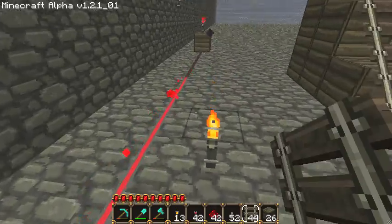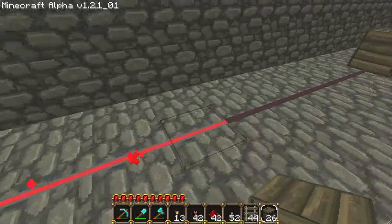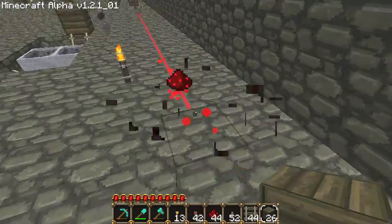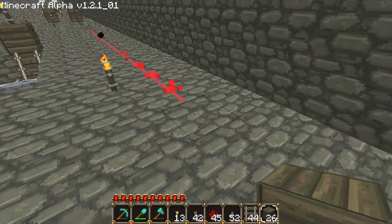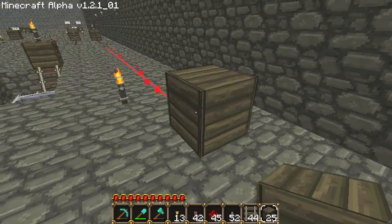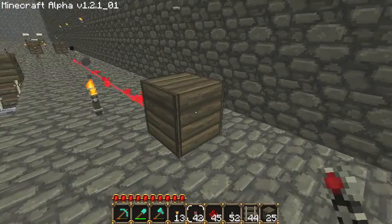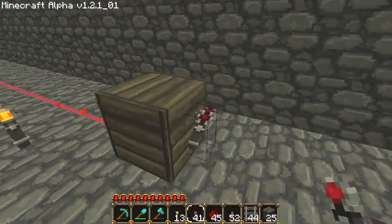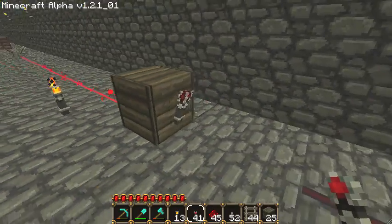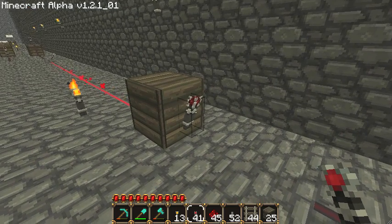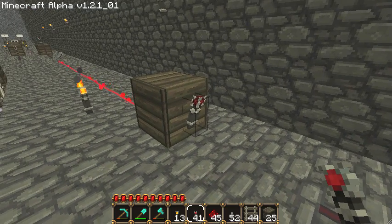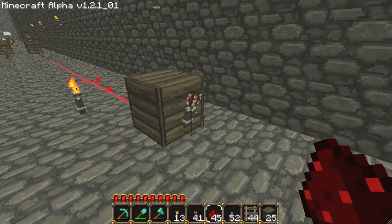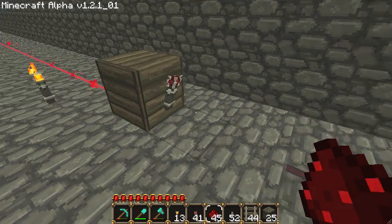We can use a NOT gate to extend that by basically just inserting it into the line of redstone wire. I'll just place a block down and then stick a torch on the front. Now I've added a second power supply in here, which is just the torch on the front of my NOT gate, and so we can potentially go another 15 blocks from this torch.